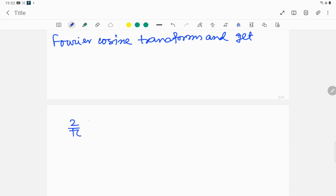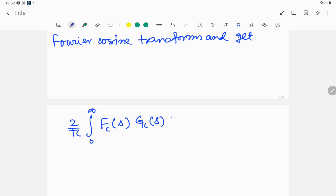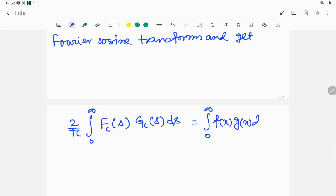The Parseval identity for the Fourier cosine transform states: (2/π) times the integral from 0 to infinity of F_c(s) · G_c(s) ds equals the integral from 0 to infinity of f(x) g(x) dx.